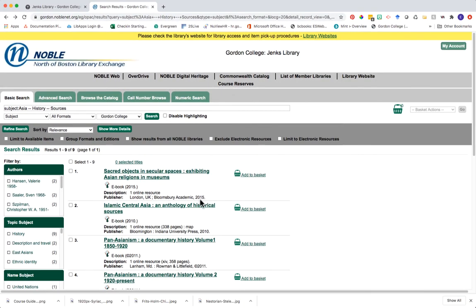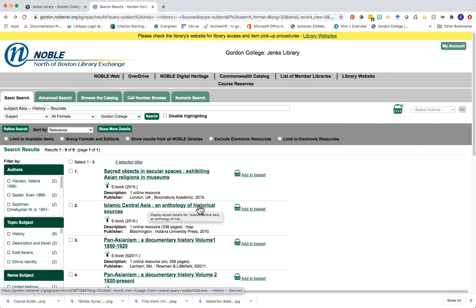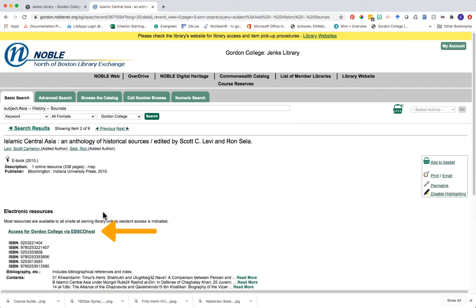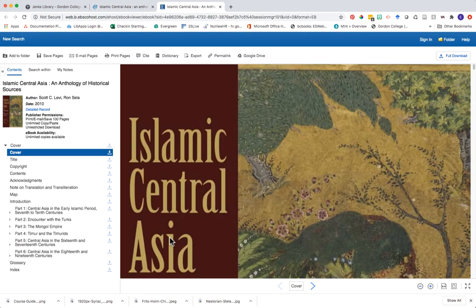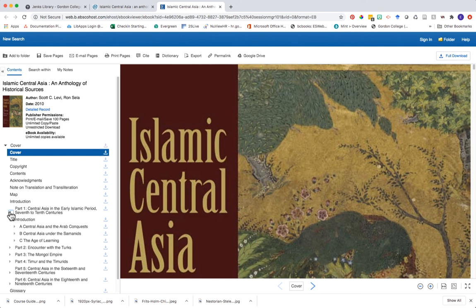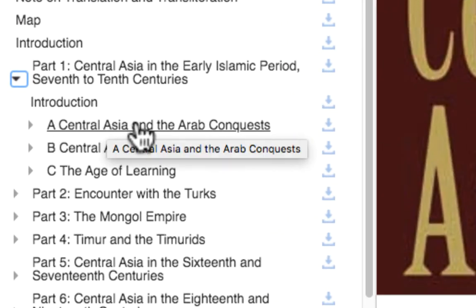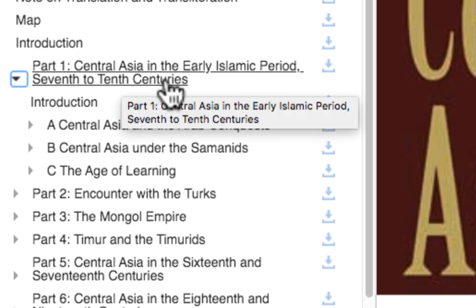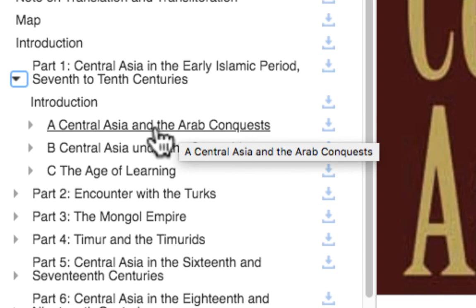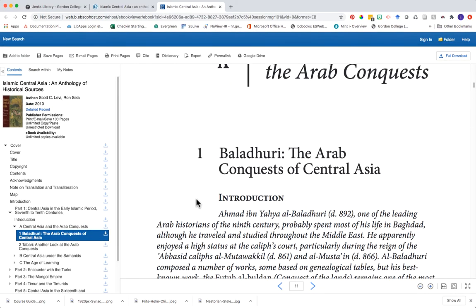Let's jump back into that example we saw earlier — Islamic Central Asia — and let me show you what these kinds of sources look like. Remember, to access this one it's an ebook, so go ahead and click on that link. Once you're in the ebook, you can use the table of contents to click into any section that's useful for you. Primary source collections are often organized with an introduction followed by specific translated or documented sources within each chapter, so you could read about the intro to Central Asia in the early Islamic period and then jump right into different accounts about that particular time period.